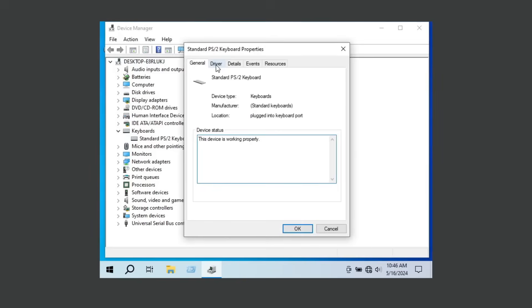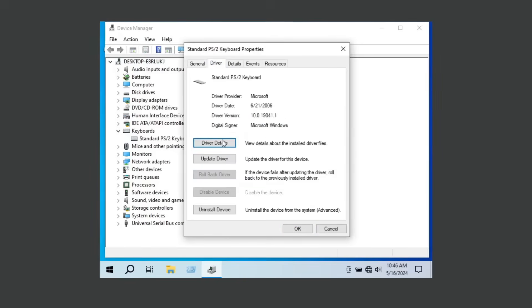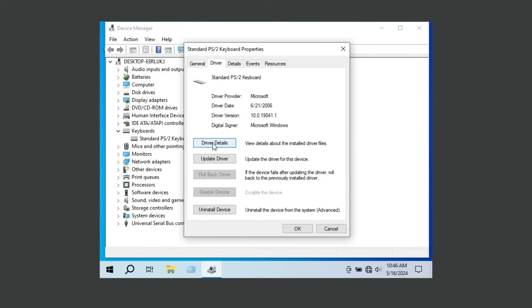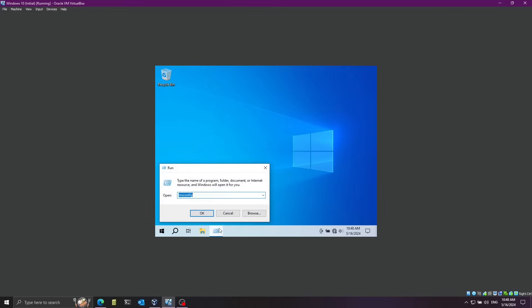Click on Driver, then Driver Details. You can see we have two entries here. Specifically, the driver we're going to work with is called i8042prt.sys. Remember this because we're going to connect to this driver in the kernel debugger.